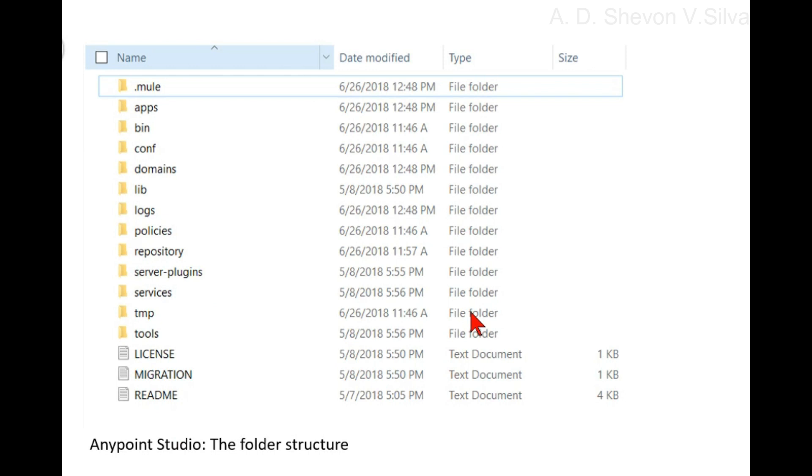Right-click on the domain project, Mule domain for example, and then export, then Mule, then Anypoint Studio project to Mule deployment archive includes studio metadata.